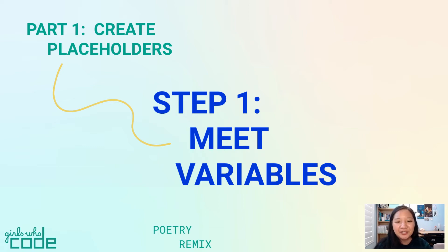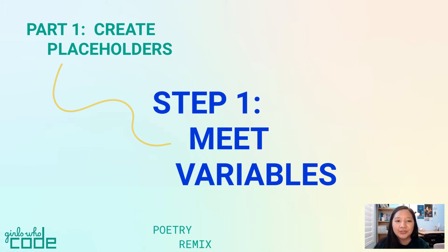Hello, I'm Mikayla with Girls Who Code, back with Step 1 of Part 3 in the Poetry Remix tutorial.